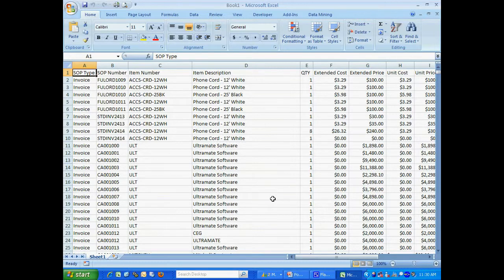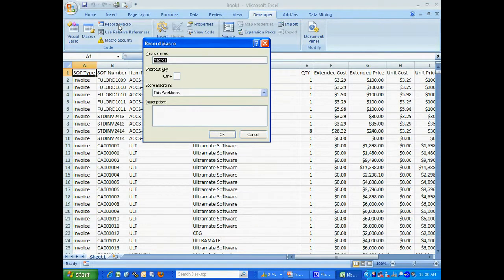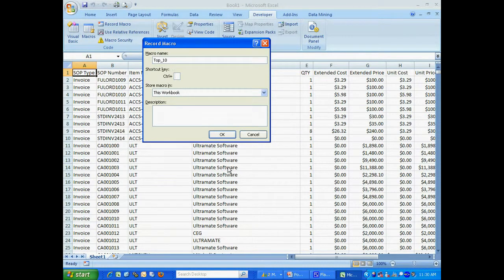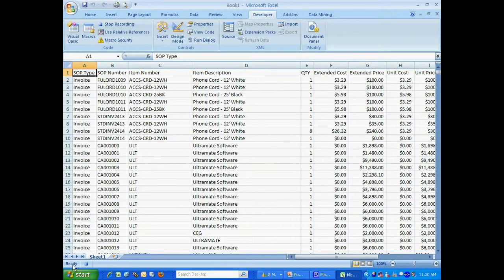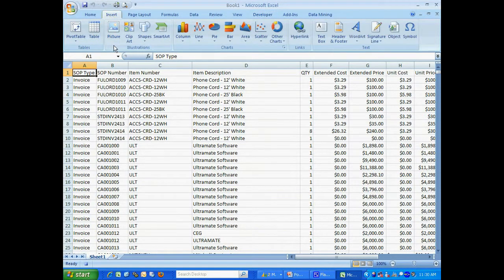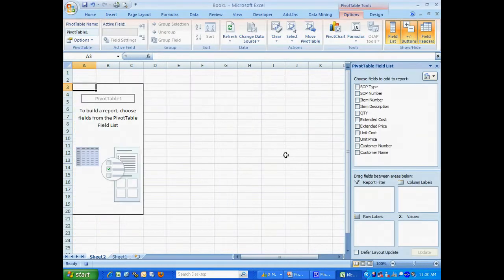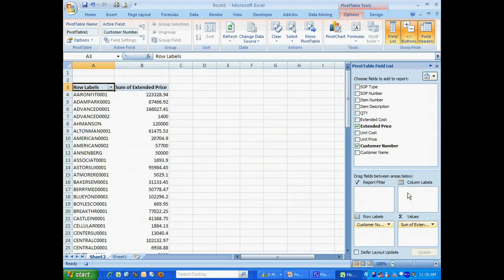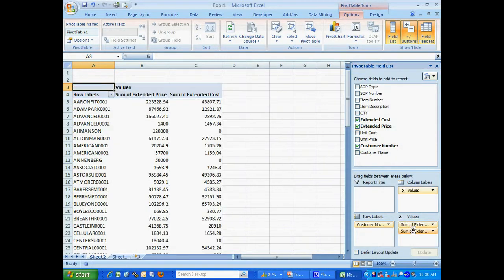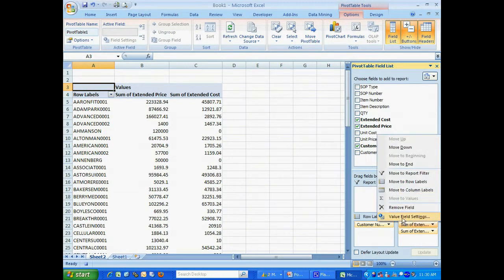The first thing I want to do is to start a macro. The first task is to create a pivot table. Insert a pivot table. I want these fields in that pivot table. I'm going to format the items in the pivot table right here.